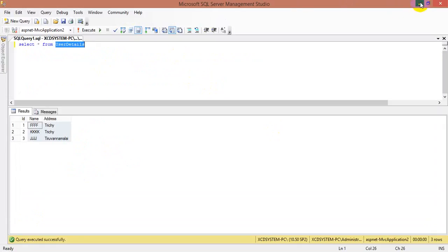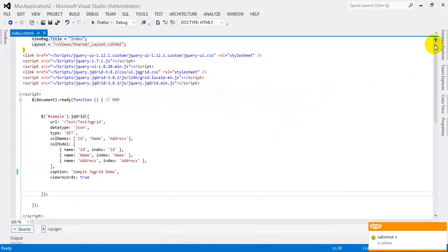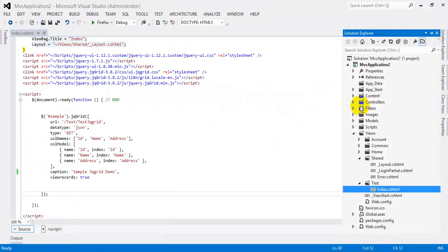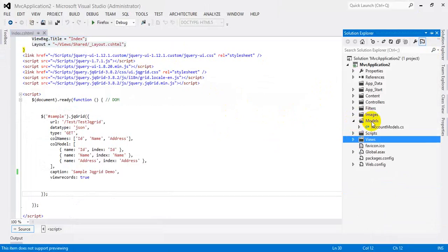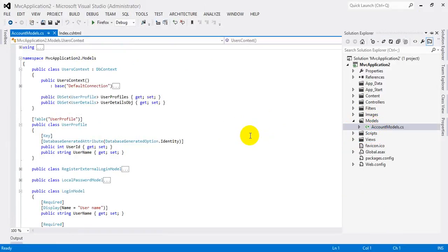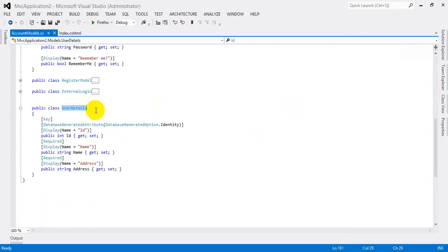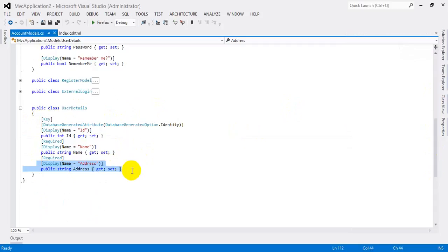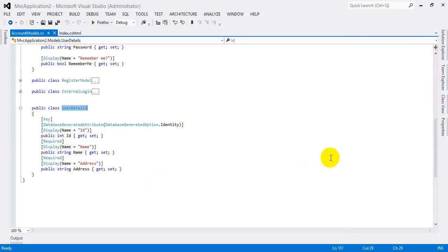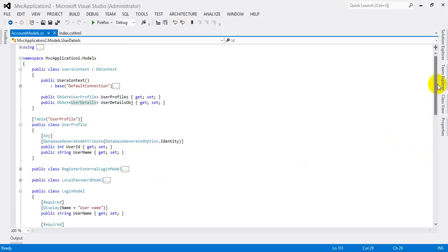Now we need to create a class file. Here in the solution, we go to the model folder because this model folder contains class details. I have already used a raccoon models class. Double-clicking, I have used the 'user details' class. I am simply declaring ID, name, and address. After creating the class, we need to connect the database with this class.